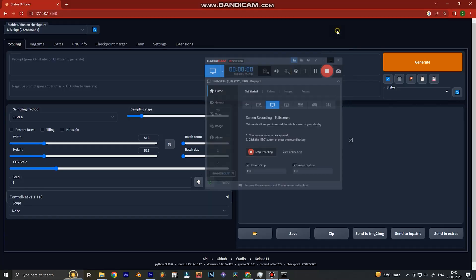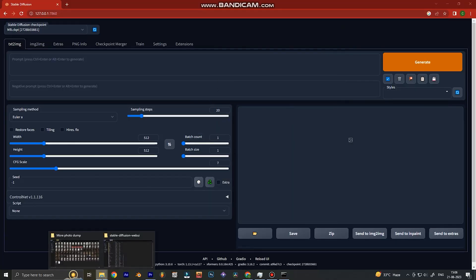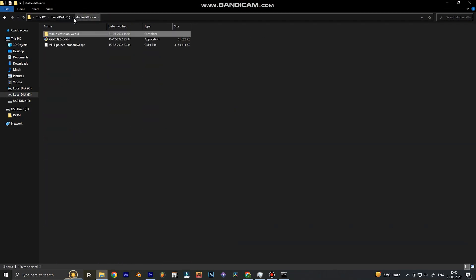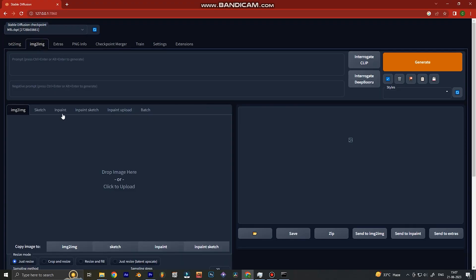Step number two is going to be going to the artificial intelligence called Stable Diffusion. Stable Diffusion is both a software and a website. To run it, you have to install the software — the link is in the description, there are lots of tutorials on YouTube and it takes about a couple of minutes. Then we're going to the inpaint section of Stable Diffusion.